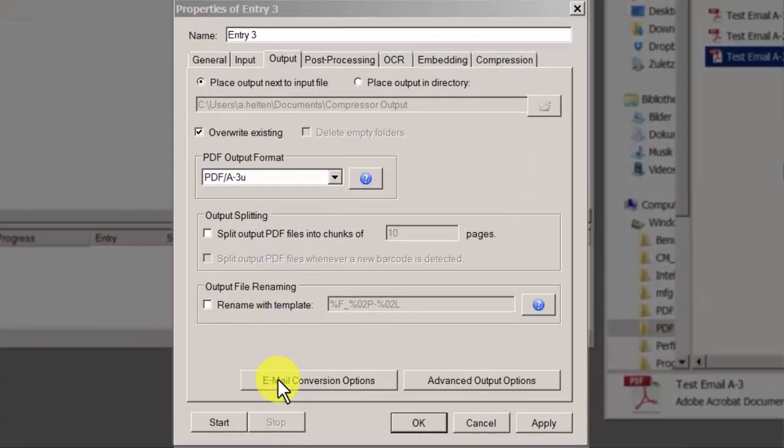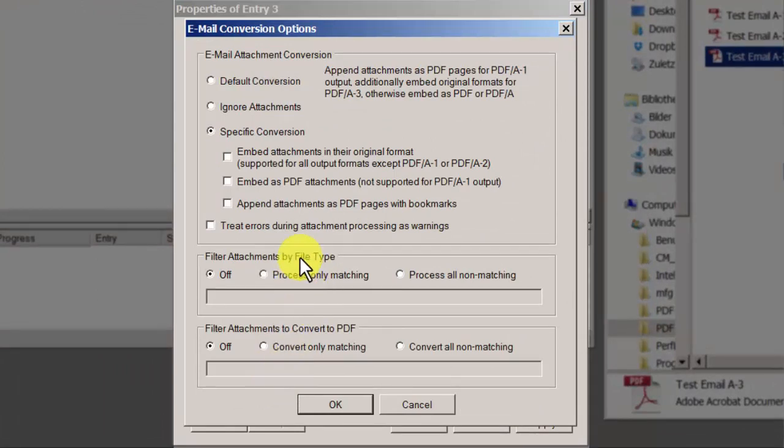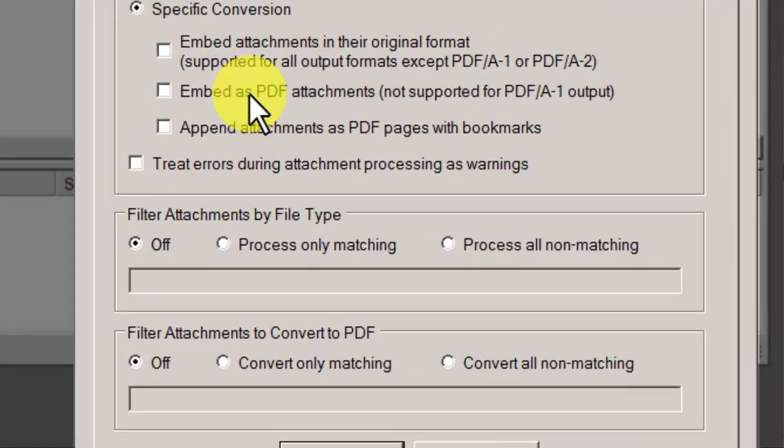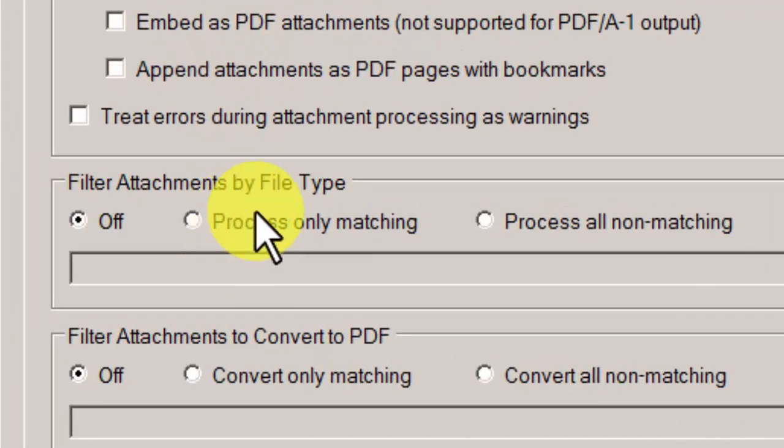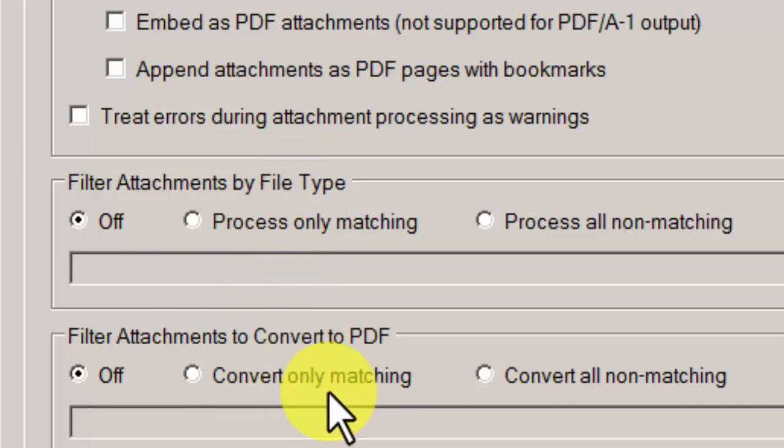Under email conversion options, you can change the settings however you like, depending on the format you previously choose. Under options, here you can choose not to embed certain attachments, such as images or audio files. You can also choose the formats to always or never convert to PDF. There are many options available, so you can convert all emails according to your personal needs.